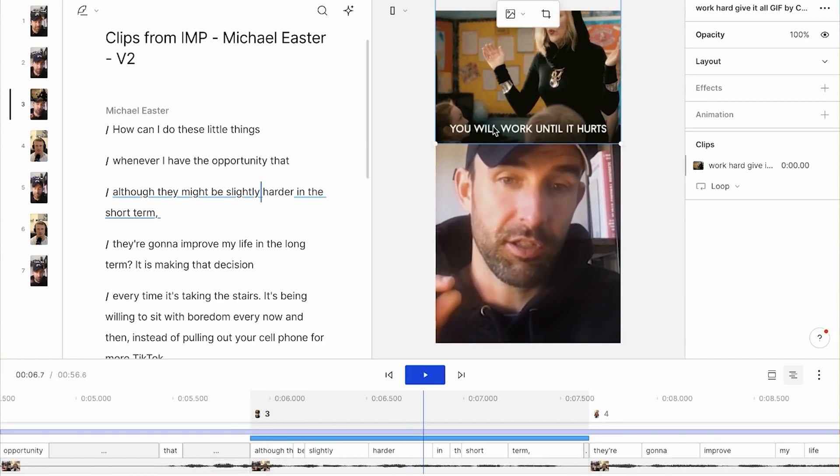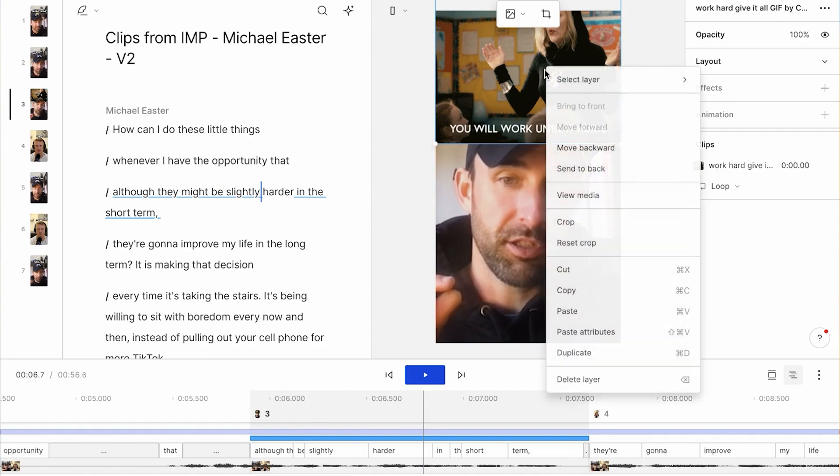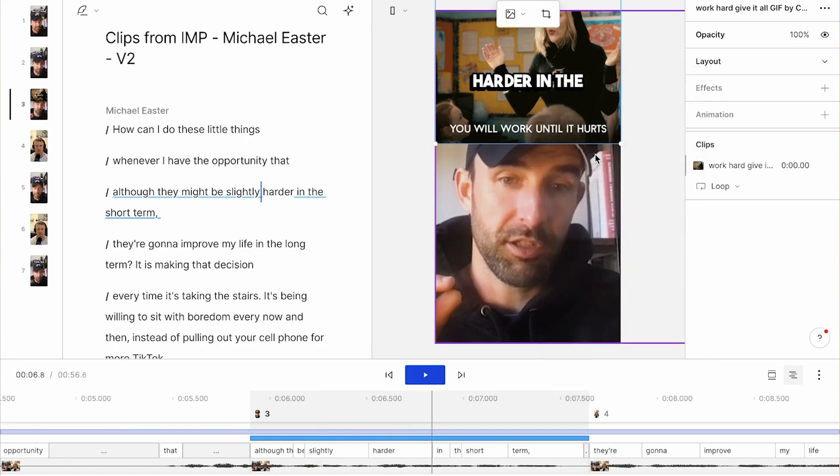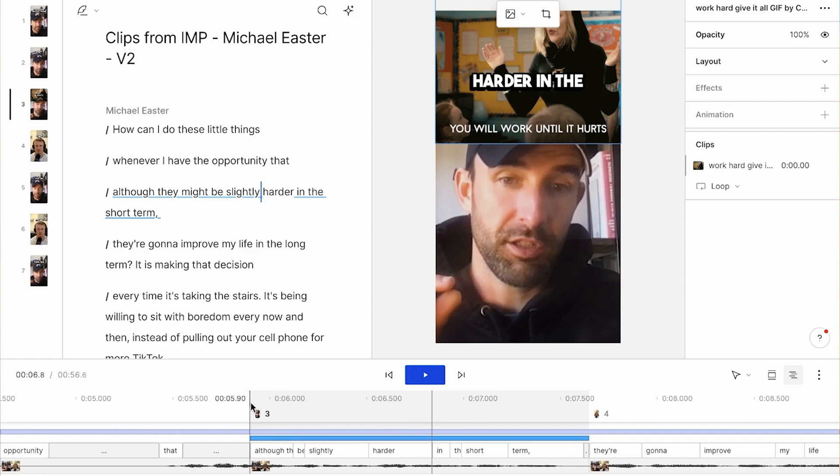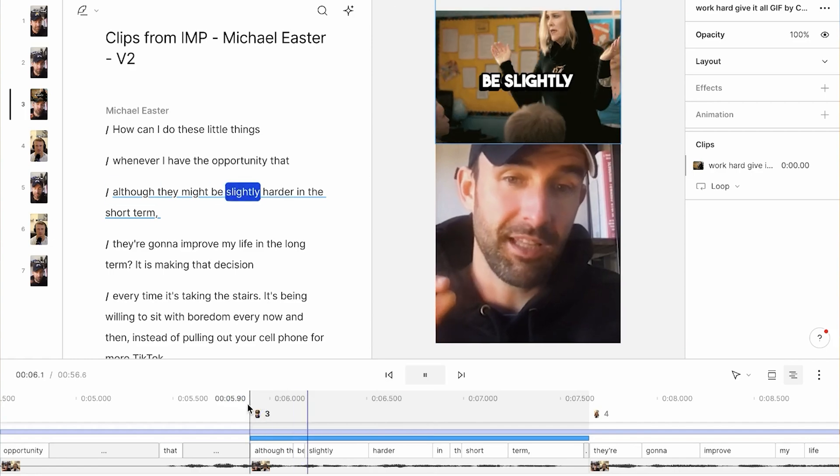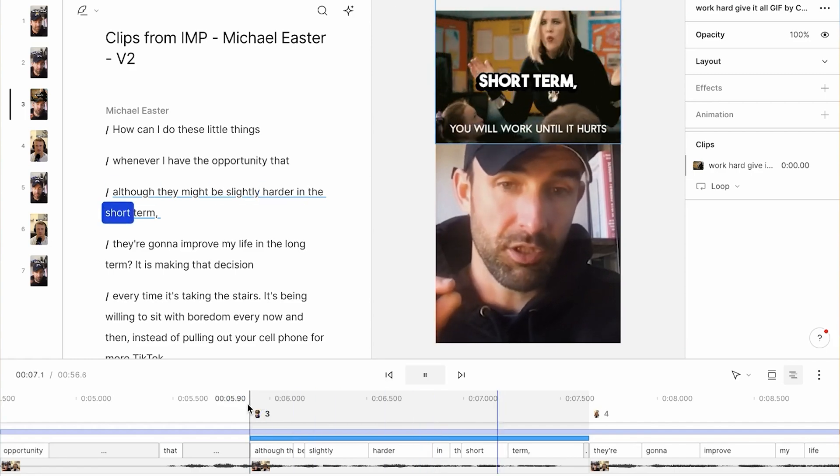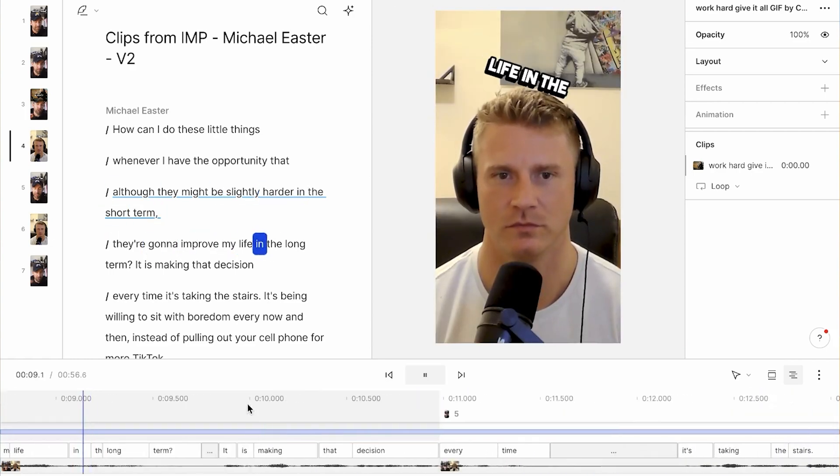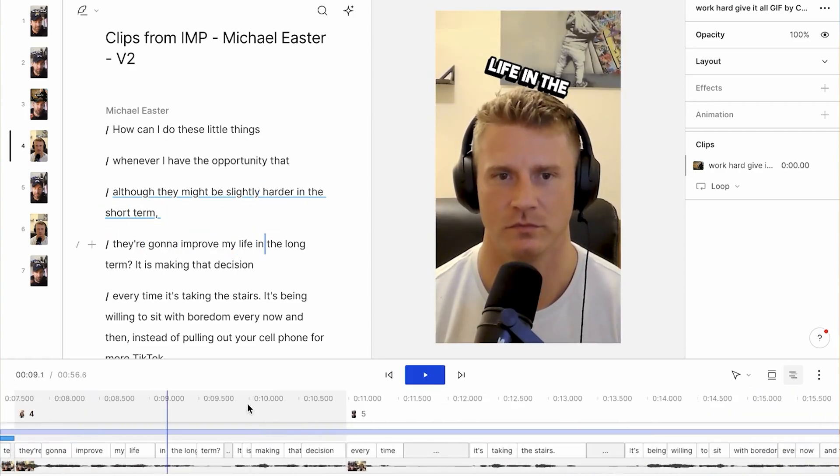Right? So one thing I can do is I'm going to right-click this layer. And you can actually move backwards or send to back. Or you could drag it in your timeline as well. But I'm just going to hit move backwards. And all of a sudden, our caption has popped up to the front. So... It might be slightly harder in the short term. They're going to improve my life. Just like that.